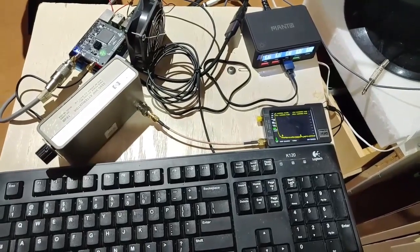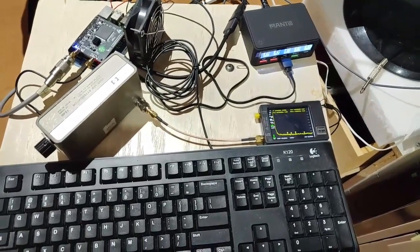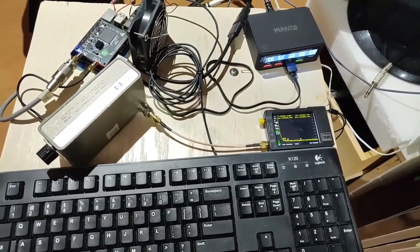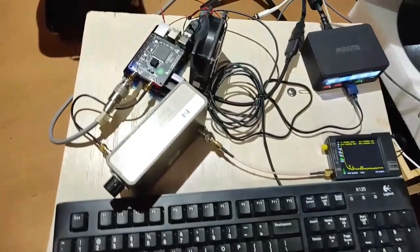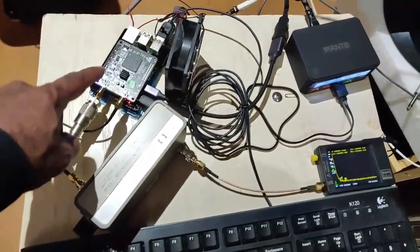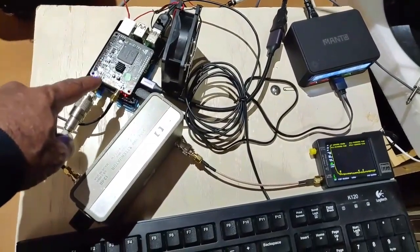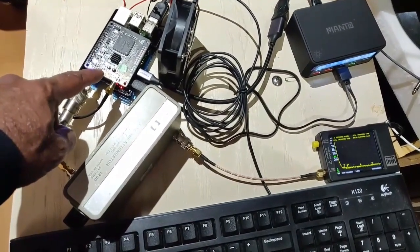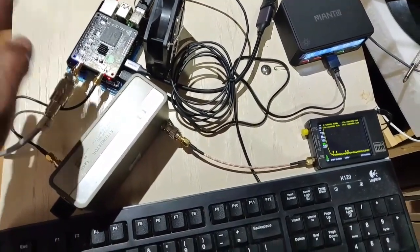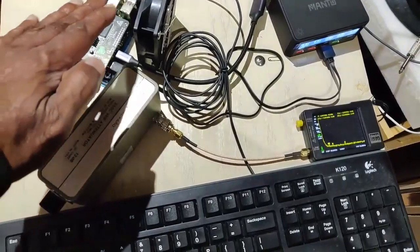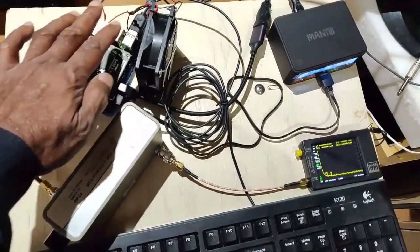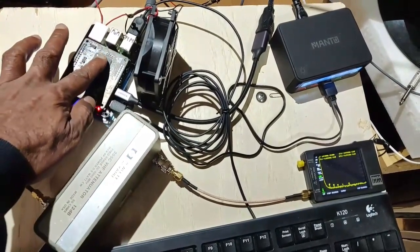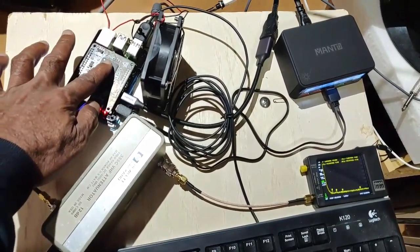This will be my first transmitter test of the RadioBerry. As you can see, it's already mounted here on my Raspberry Pi 4, and this time I have also kept a fan here and it is running pretty cool.